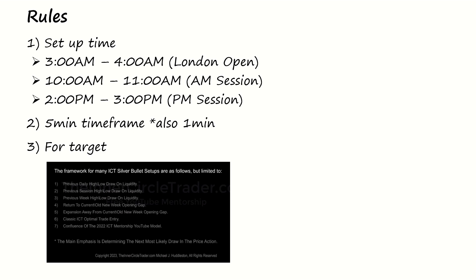The next thing is the targets that he used. For the targets he mostly based them off these seven points that he has given here, for example the daily high and low and the previous session highs and lows, etc.